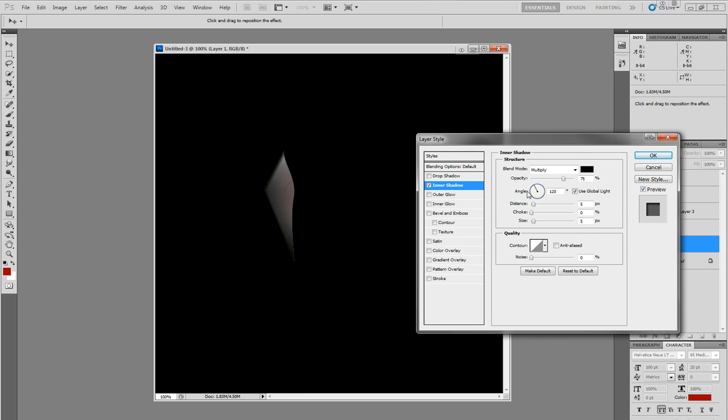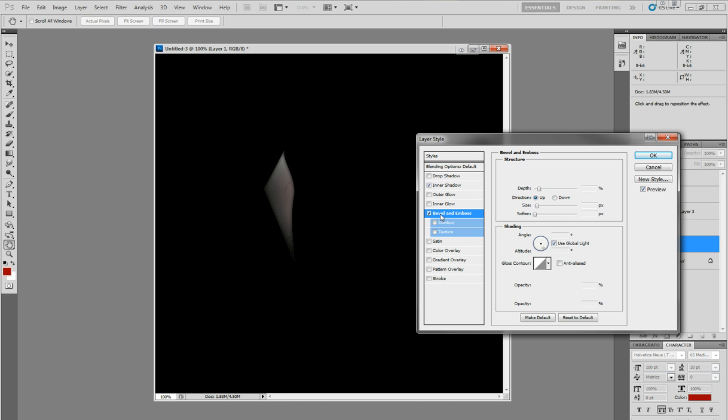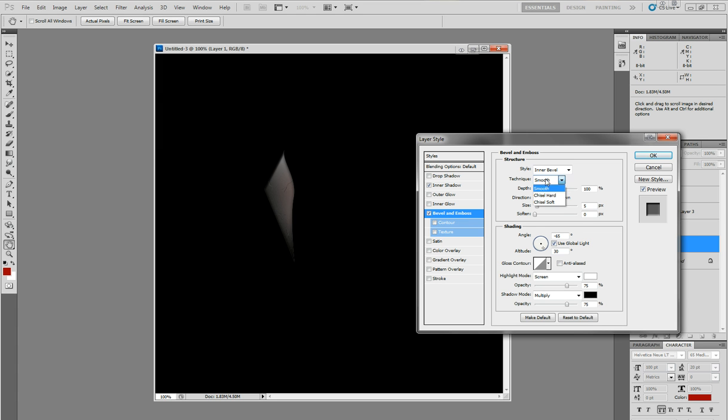Now for the inner shadow, make the distance 0. Make the choke whatever, play around with it. See what you like. And you can change the angle too. Okay. Now here's the important part. Bevel and emboss. We're going to make the technique not smooth, but chisel hard.